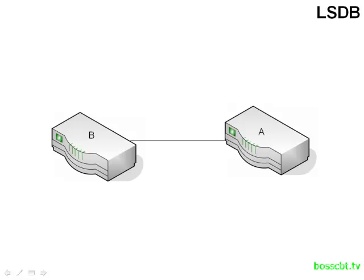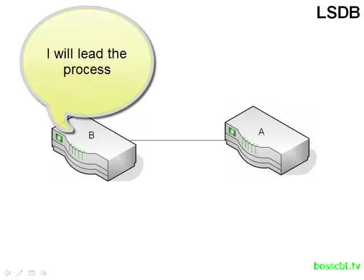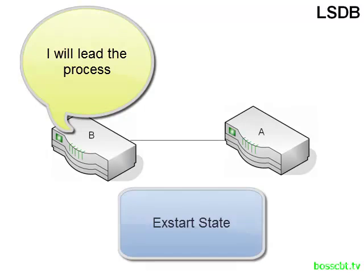After successfully reaching the two-way state, both of these routers, A and B, are going to begin the process of exchanging their link state databases. And so first what happens is, these two routers determine who is in charge. So someone has to be in control of this process in order to guide the process along. So one of these two routers kind of takes charge and the two routers will negotiate this. And this is actually a state of the neighbor process and it's called the Exchange Start State. It usually is just written as EXStart. So this is kind of a formality. Let's kind of figure out the rules of how we're going to proceed.